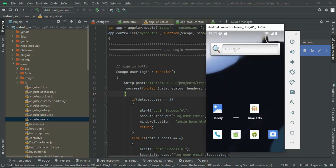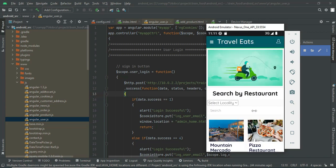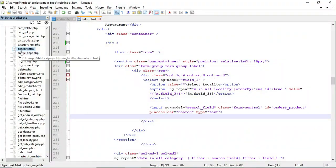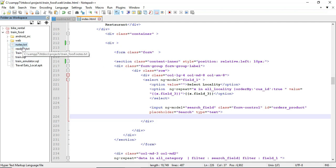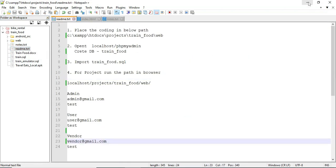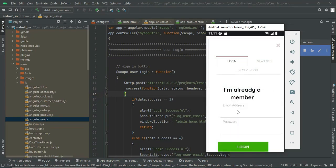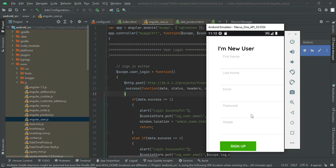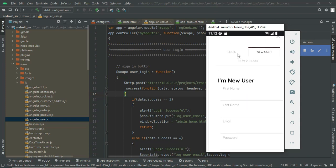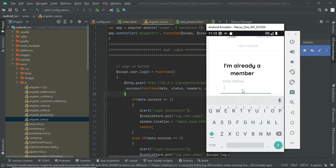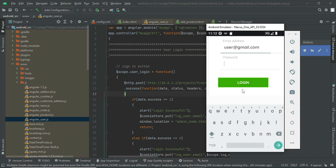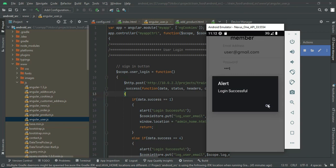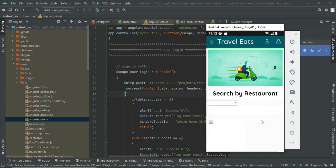Once the emulator starts, open the Travel Eats app. You can search restaurants and place orders from the user side. To login, there is a readme file in the project delivery files with credentials. For a new user, go to the new user tab and enter your name, email, password, and mobile number to receive an OTP — the OTP option is available for Indian customers only. Login using the existing user credentials: user@gmail.com with password 'test'. Login is successful.